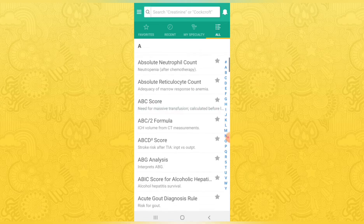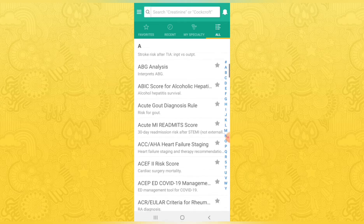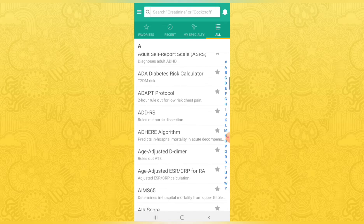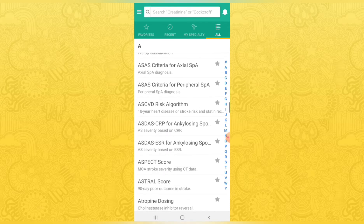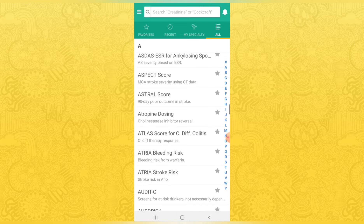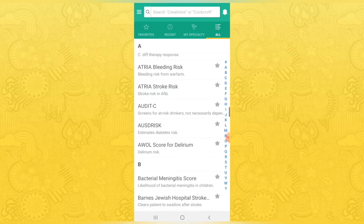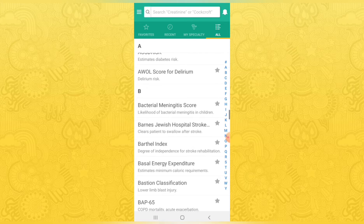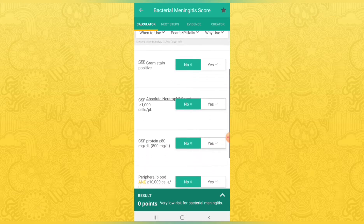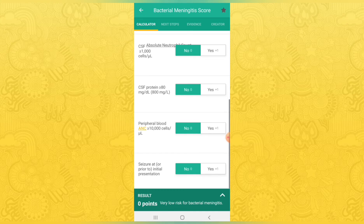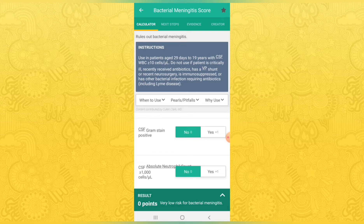This is one of the best applications for Android users and it is available on the Google Play Store. There are hundreds of calculators available. There is an evidence tab in the app where you can get the formula used to prepare the calculators. MDCalc has been downloaded by more than 5 lakh members.